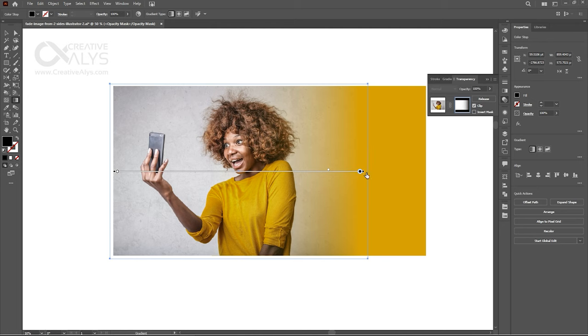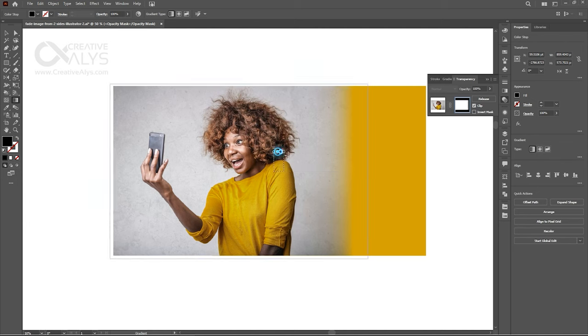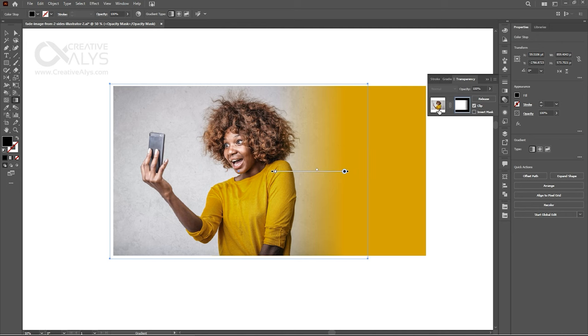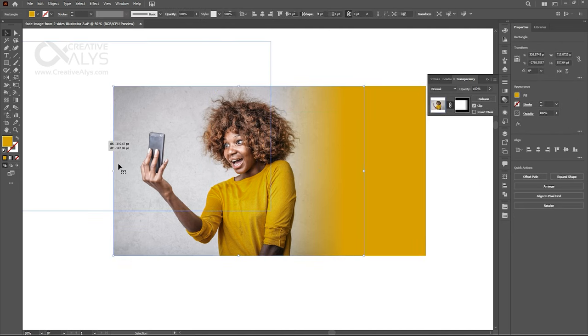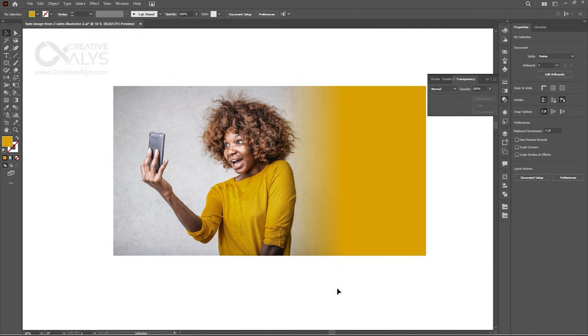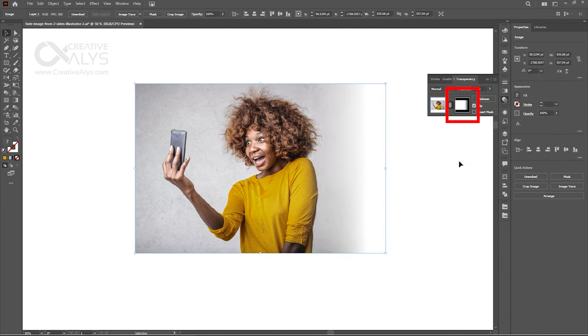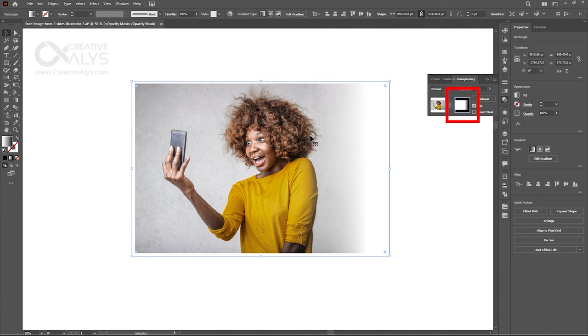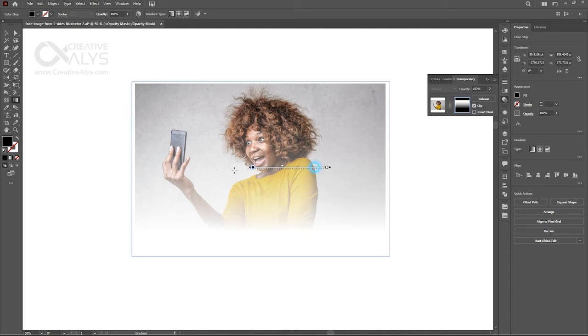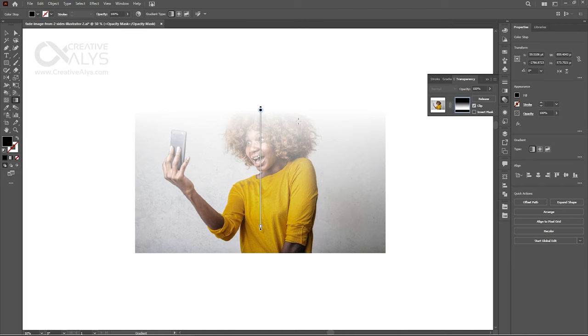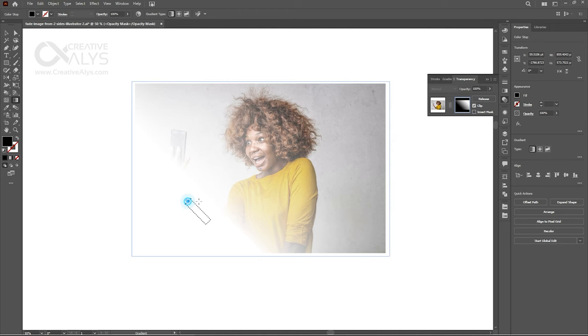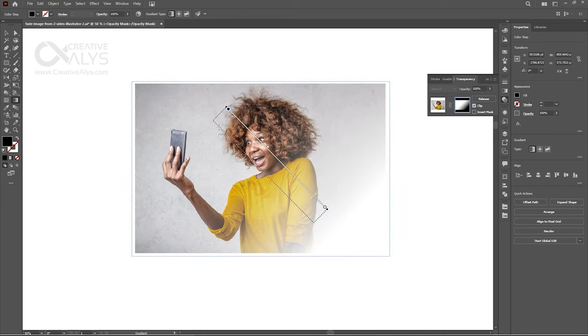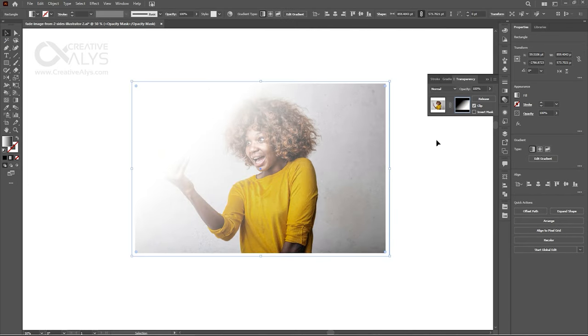You can fix your opacity mask anytime if you think that it is not going well with the background. Move the gradient sliders. Increase or decrease the fading area for a perfect fading. You can edit the opacity mask by clicking on the Opacity Mask block in the Transparency panel, and using Gradient tool, you can also change the directions of the fading. Here we are done with the fade for one side of the image.